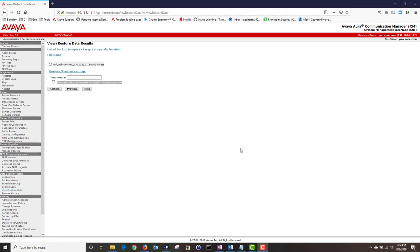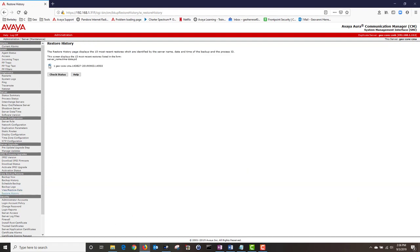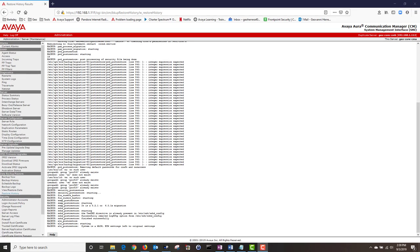Next I'm going to click on View. CM has found the backup file and I'm going to click on the radio button. Then I'm going to check Force Restore if Server Name Mismatch or Server Migration, and then I'm going to click on Restore. CM has successfully restored the configuration. I'm going to click on Restore History to ensure there are no errors — I'm going to click on the restore file then click on Check Status. I have looked at the logs and I don't see any errors that stand out.